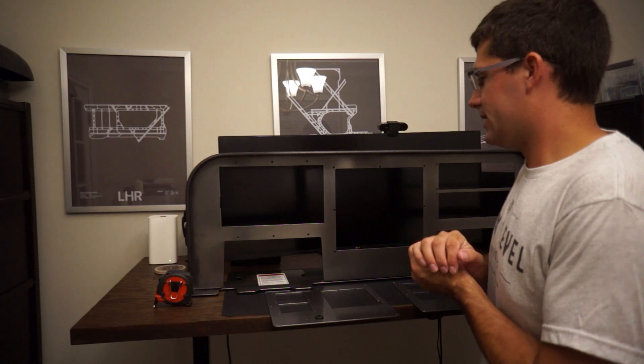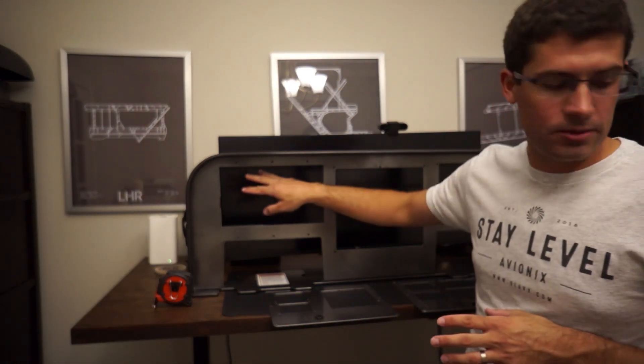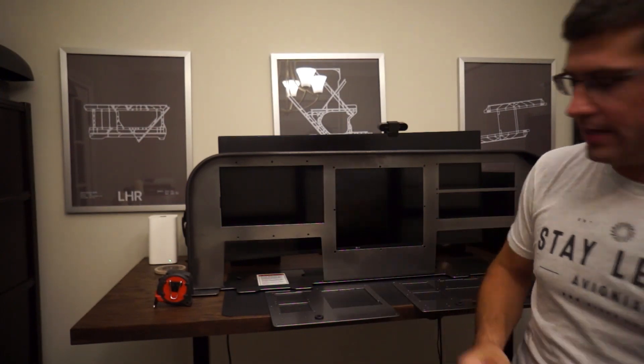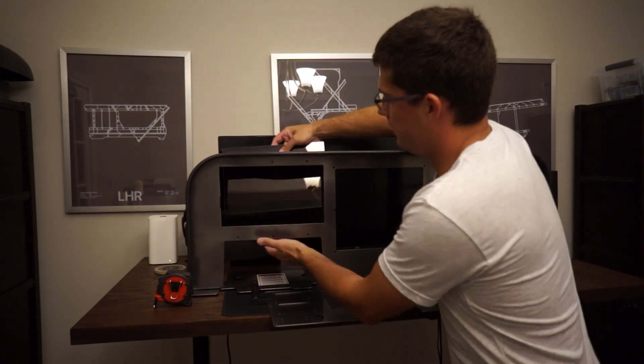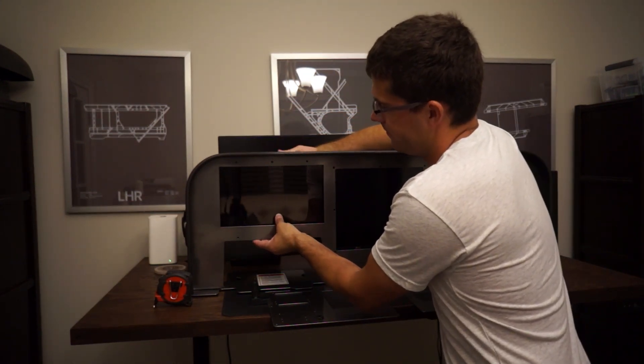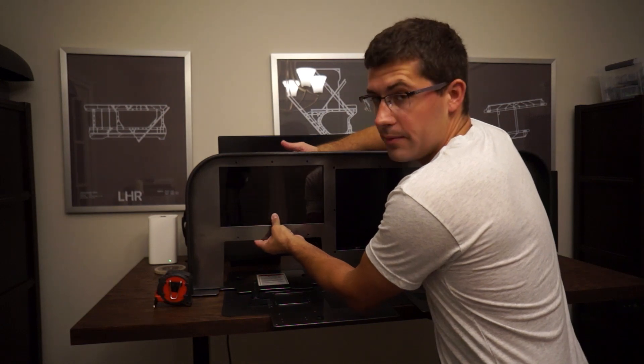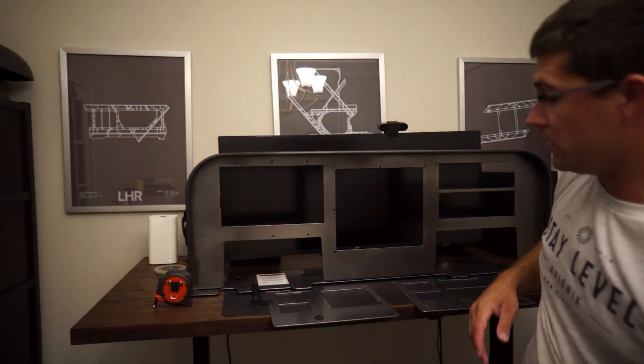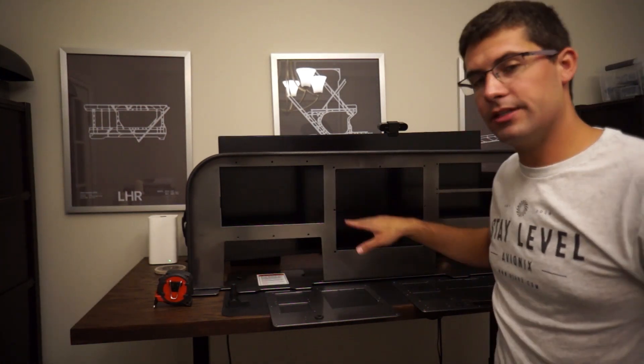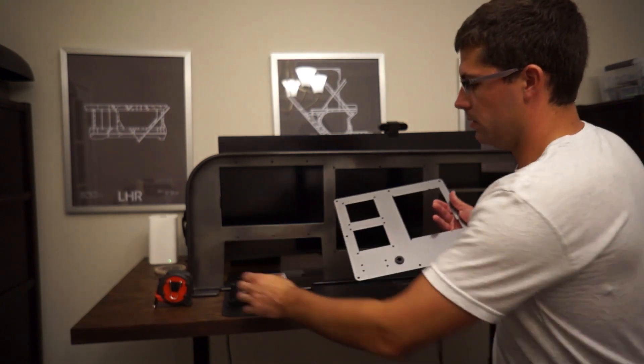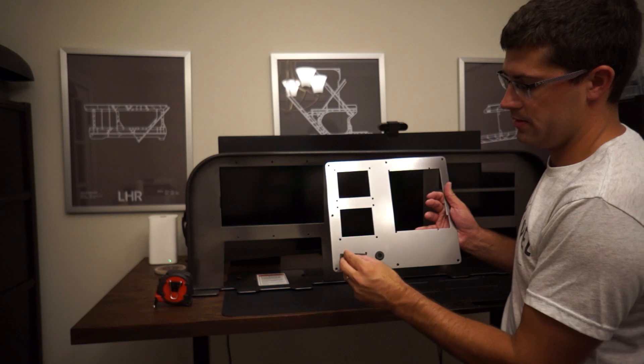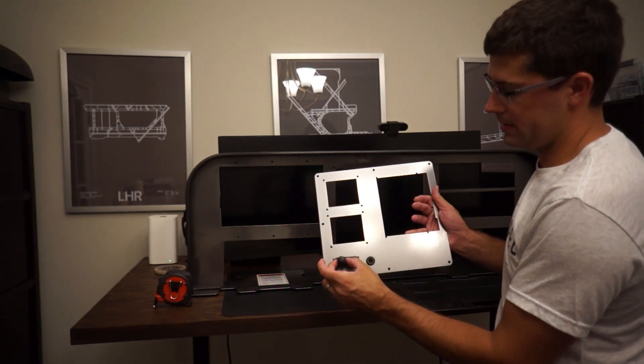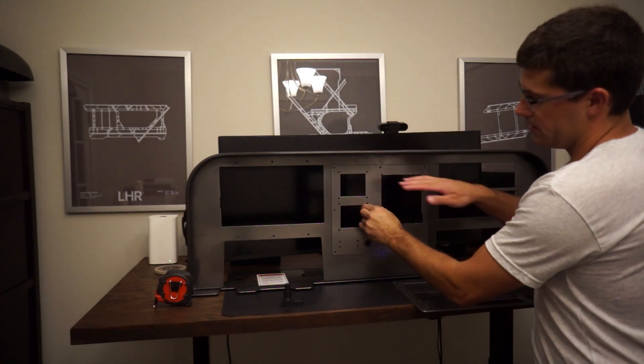The concept here uses the smaller 13.3 inch monitor that you saw before. It slides right in here, allowing them to use Air Manager with a touchscreen. This middle section is for a modular mounting plate. We've mounted the Knobster sideways like this to save a little bit of height.